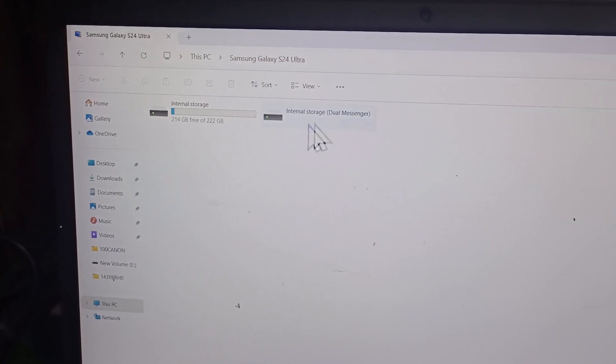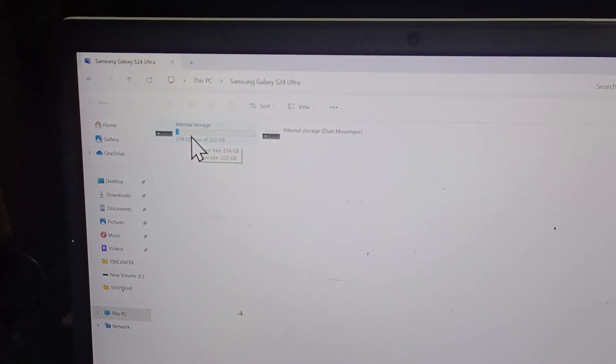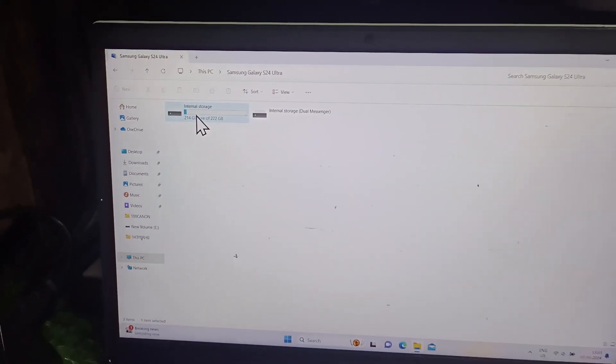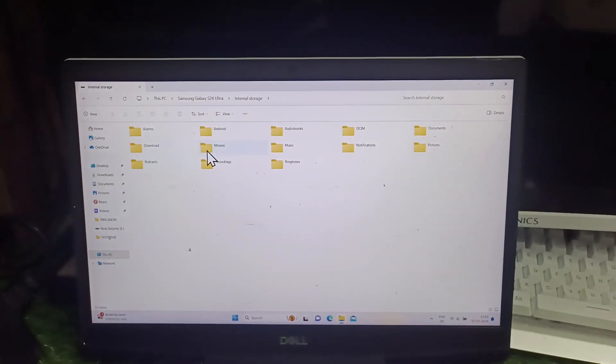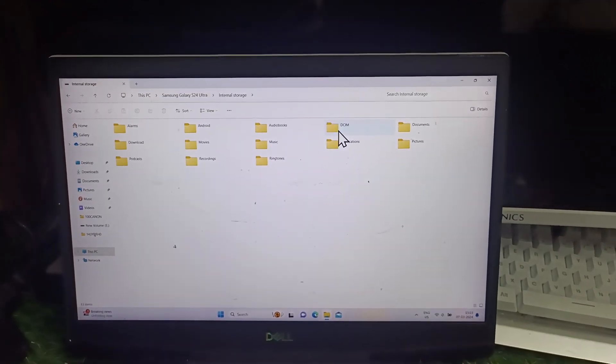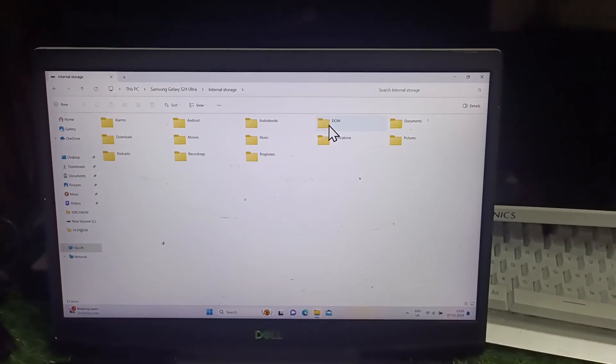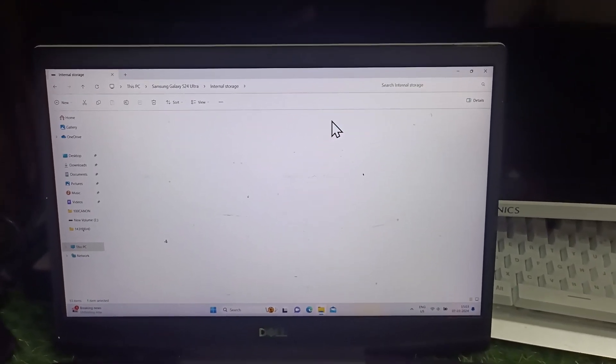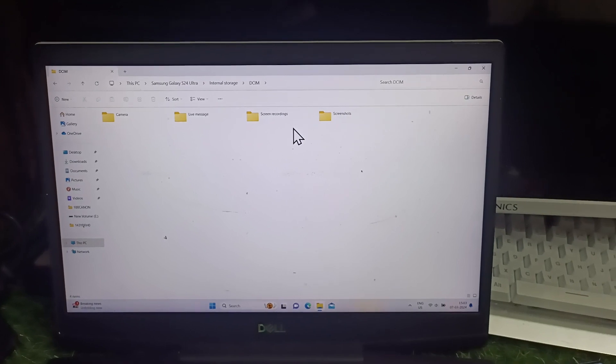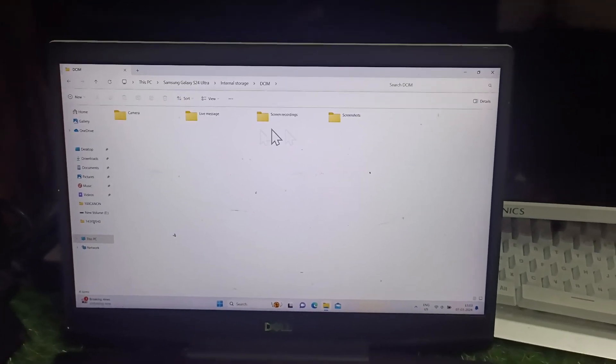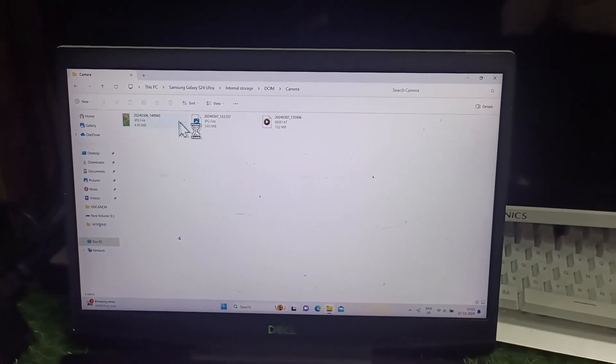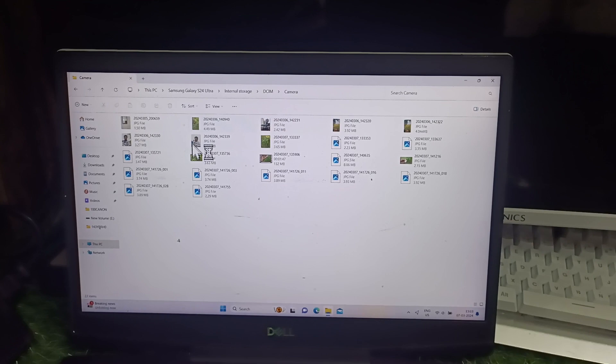Click on internal storage and click on the folder that you would like to get files from. Here I would like to get from DCIM folder. Click on the camera folder.